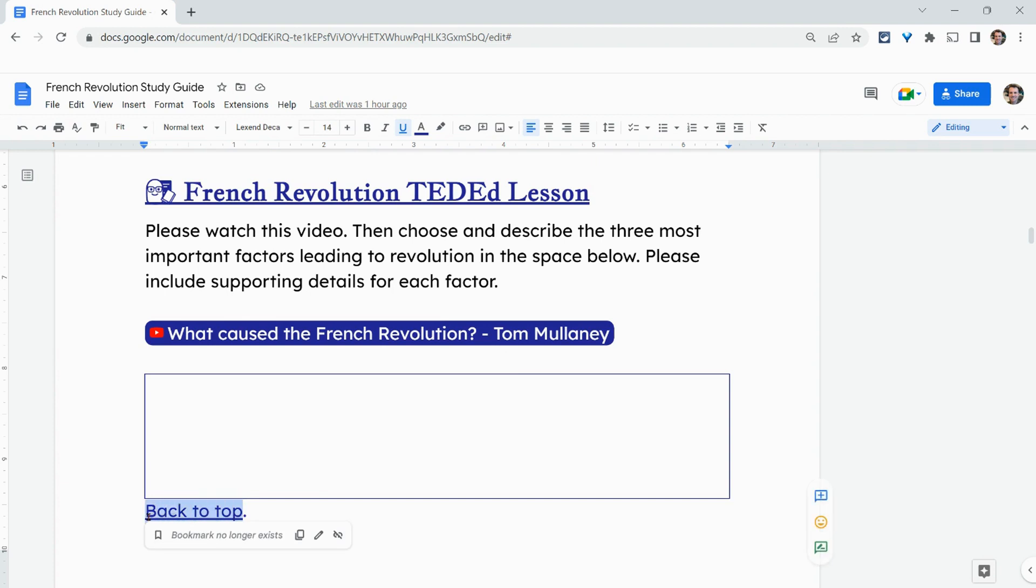So let's say I'm collaborating in a document. I notice this bookmark doesn't exist. We've got to fix that. So I'll make a comment.